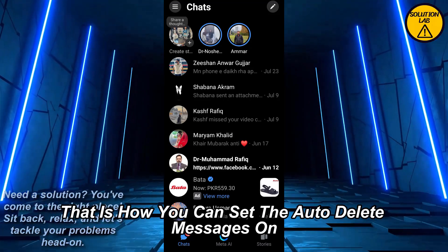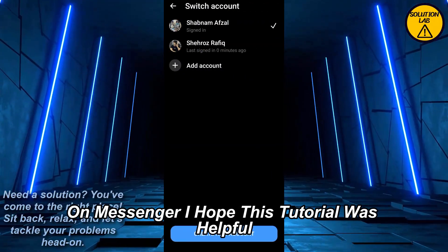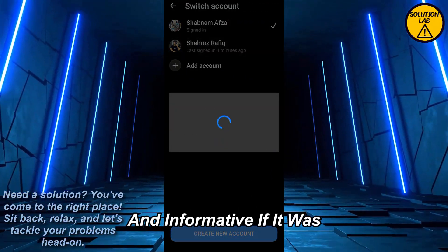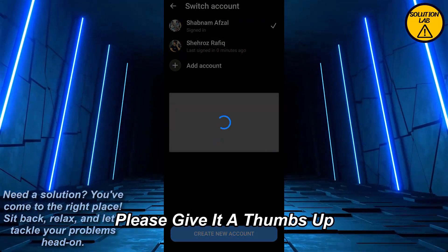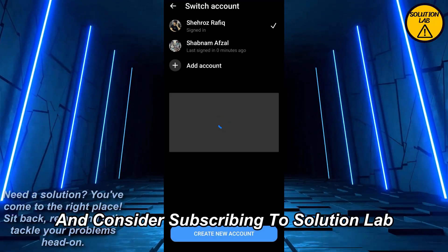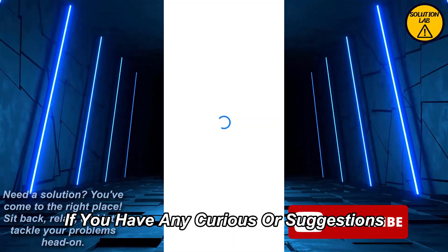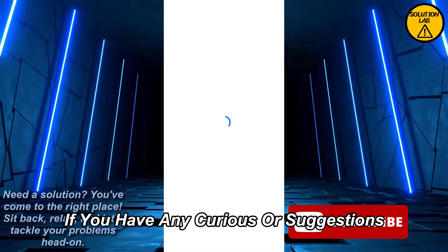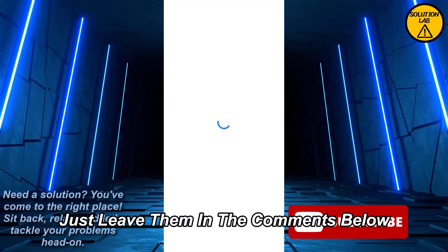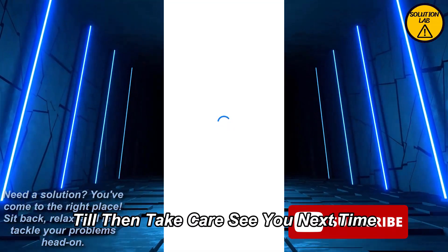I hope this tutorial was helpful and informative. If it was, please give it a thumbs up and consider subscribing to Solution Lab for more helpful tutorials. If you have any queries or suggestions, just leave them in the comments below. Till then, take care, see you next time.